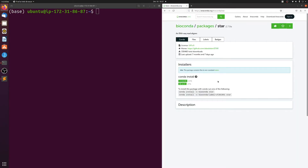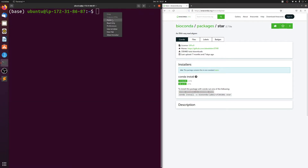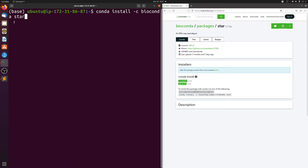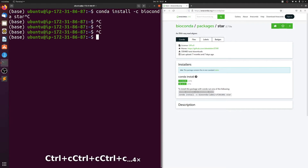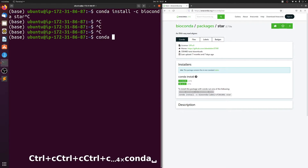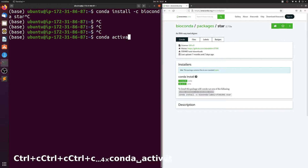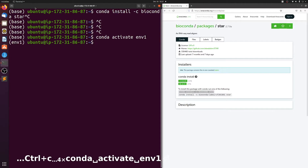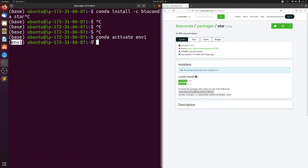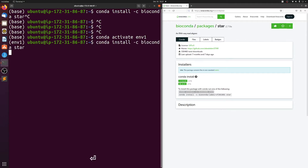We come to this anaconda.org link and you can just copy the install command. When you run this command it will install whatever you're trying to install. Oops — this is a good example of what not to do. We just created that environment, so we want to conda activate environment one first, and you should see environment one here instead. Then paste the command and hit enter and it'll just take a second to install.